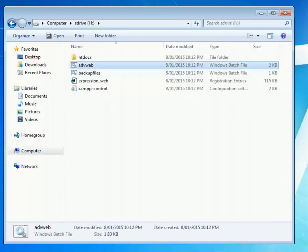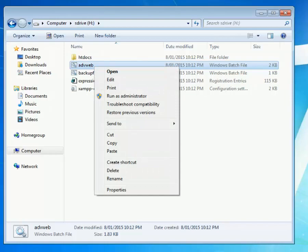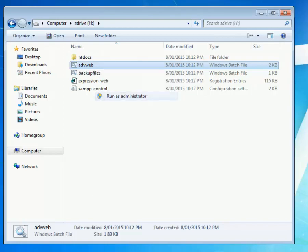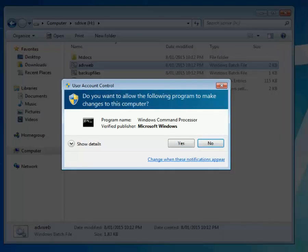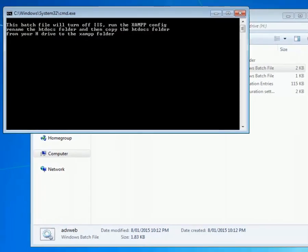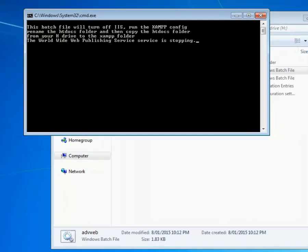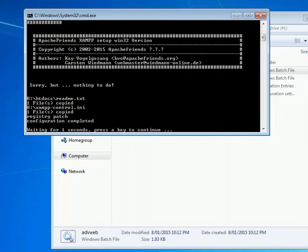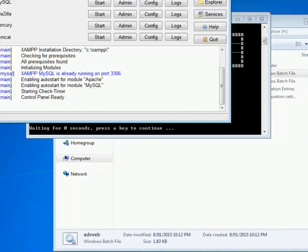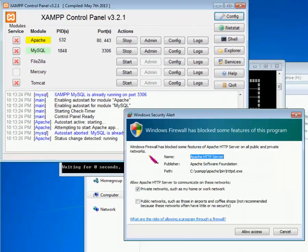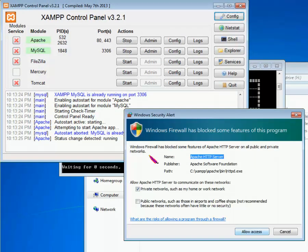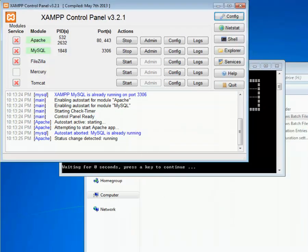If you double click the advanced web, I'm going to run mine as the administrator and then we just let it run like this. The first thing it does is it stops the IIS system which is the web server that automatically runs on our systems at uni. I'm just going to allow the access for the Apache and that's it. That's now got the Apache web server up and running and the MySQL web server up and running.